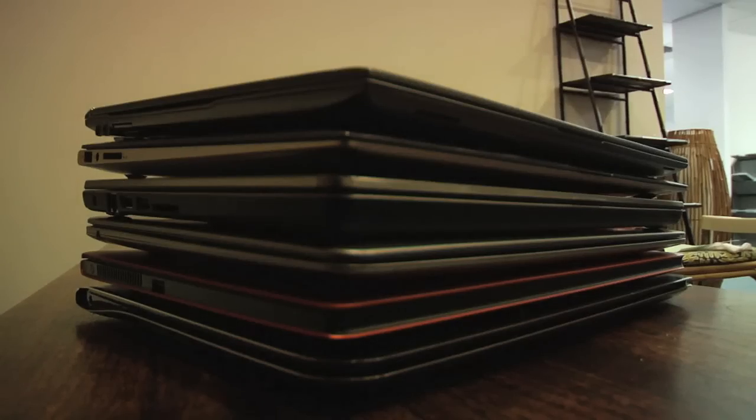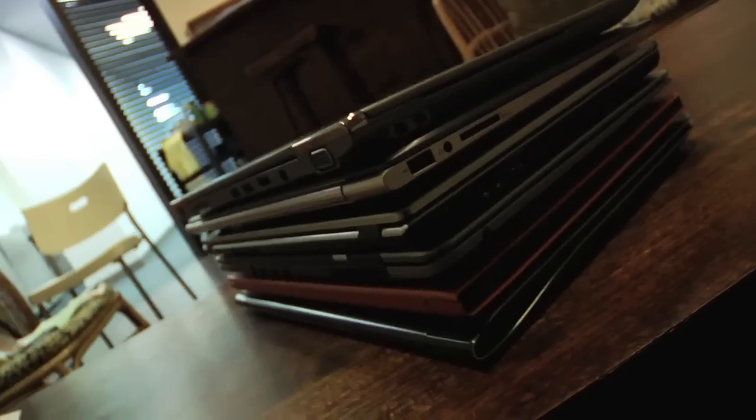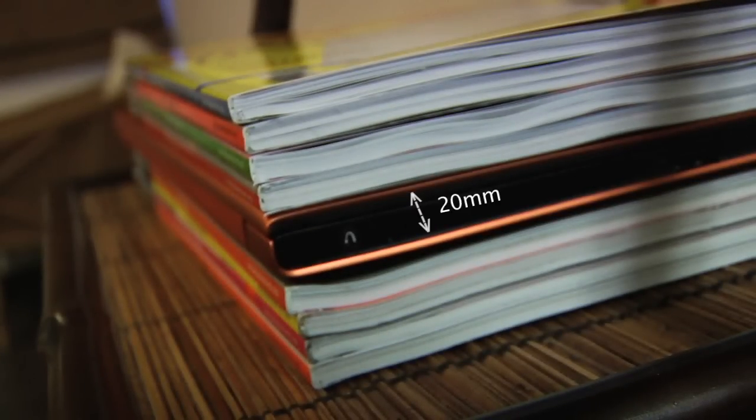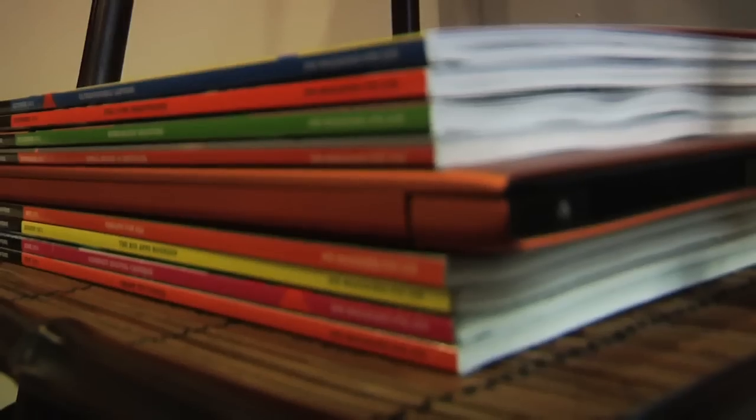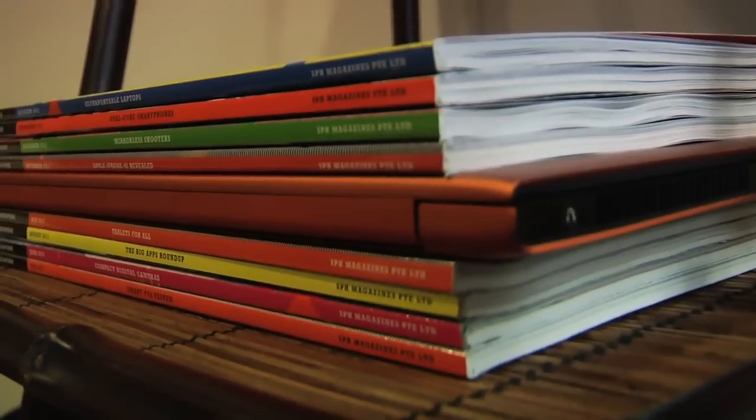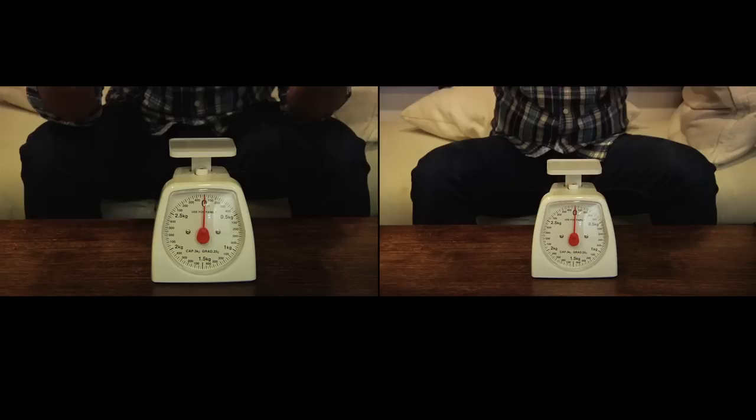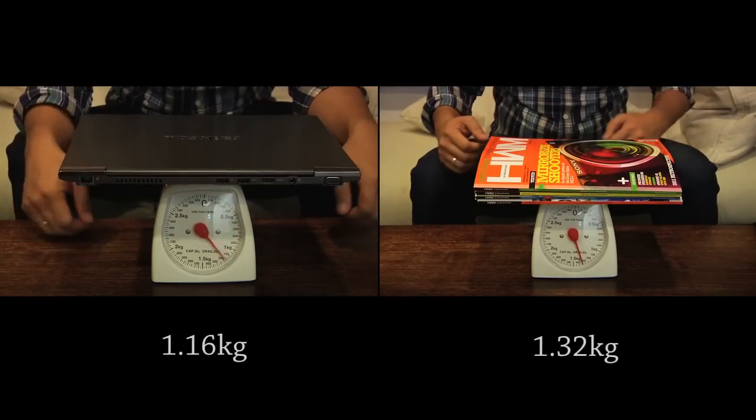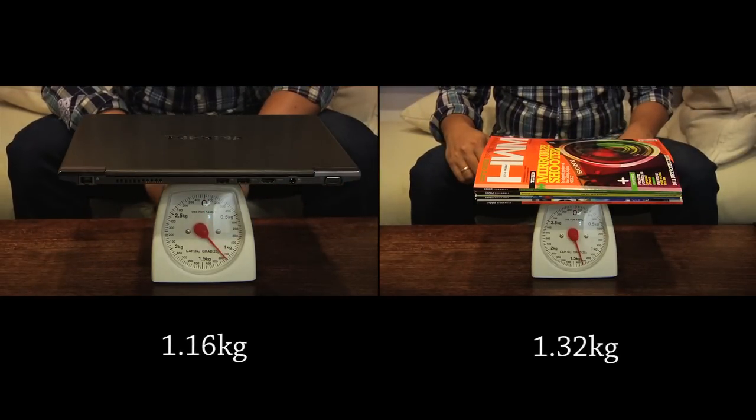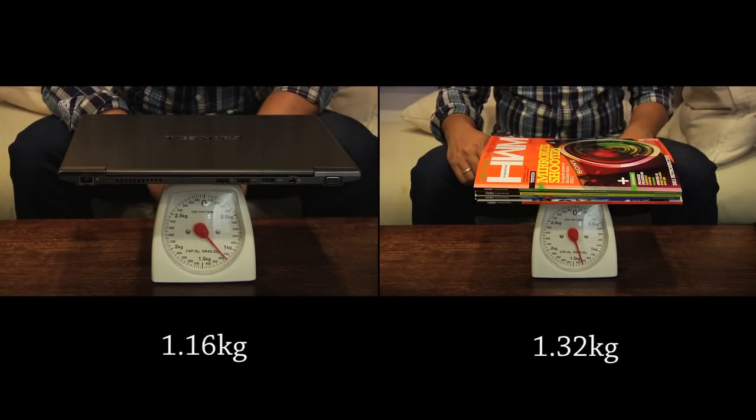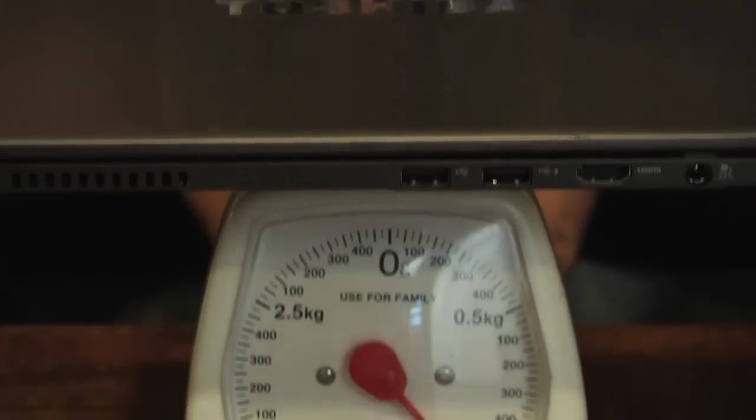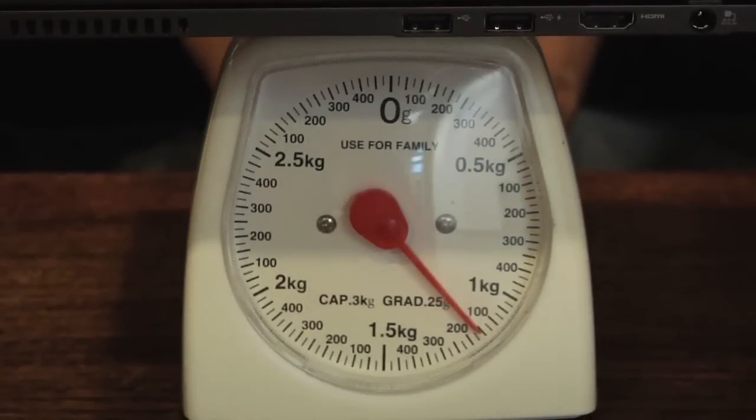An ultrabook has got to have a thin body. As of Intel's specifications, it has to be under 20mm thick, which you can probably spot in this stellar lineup of the hottest ultrabooks you can get your hands on right now. In order to qualify to be called an ultrabook, it's got to weigh below 1.4kg, which is a physical aspect that automatically falls in line with its thinness.